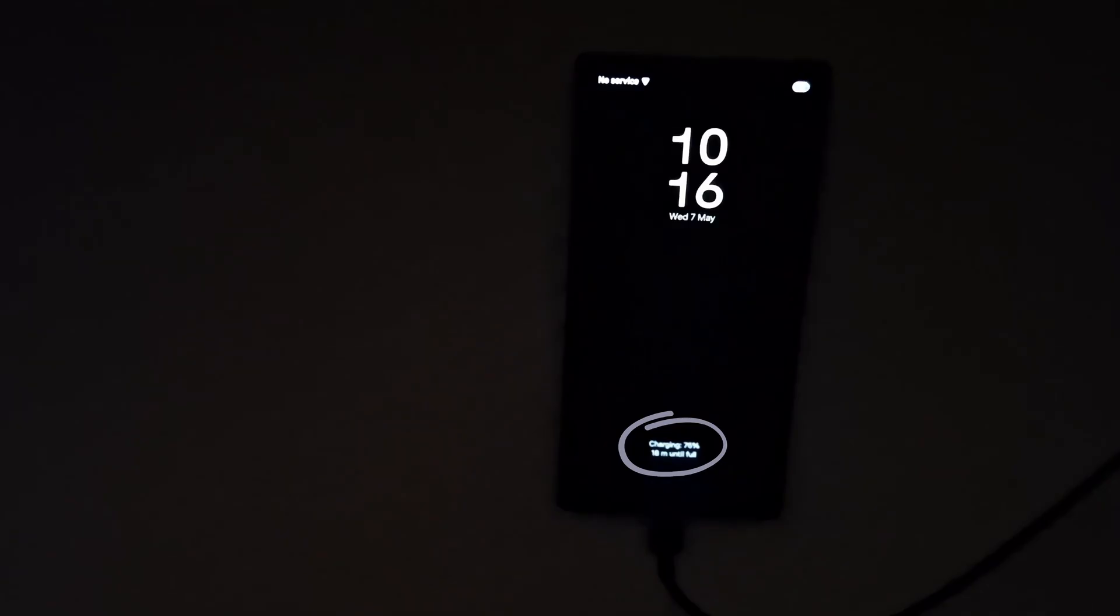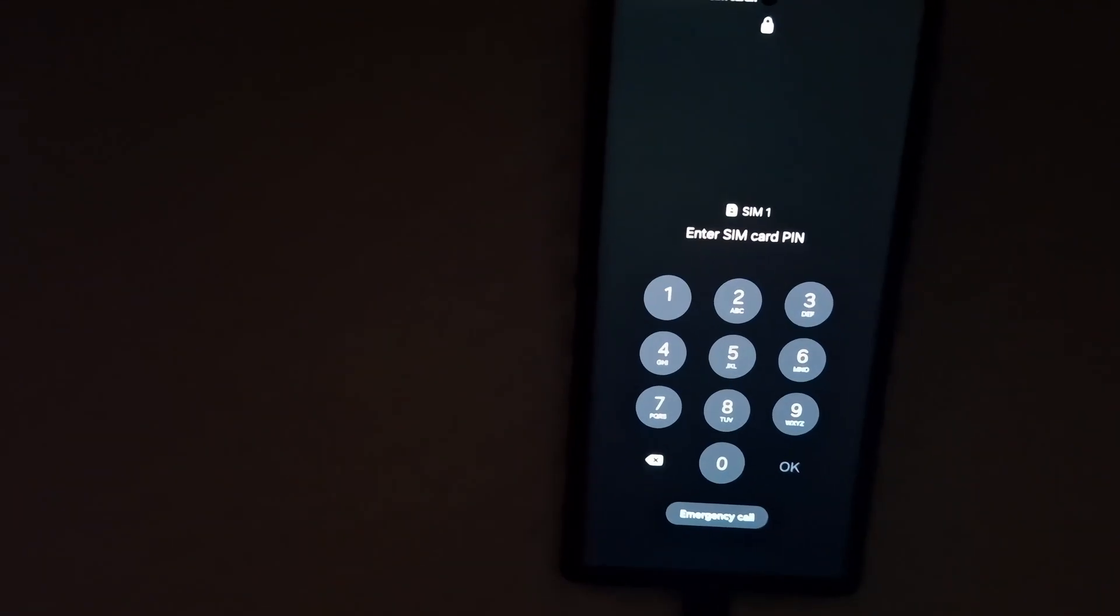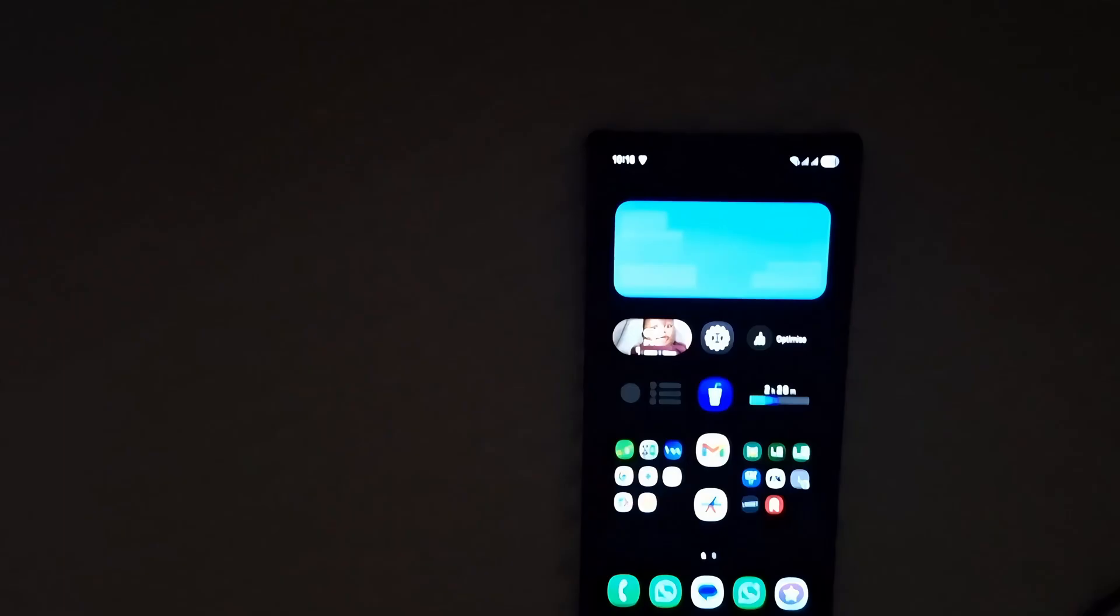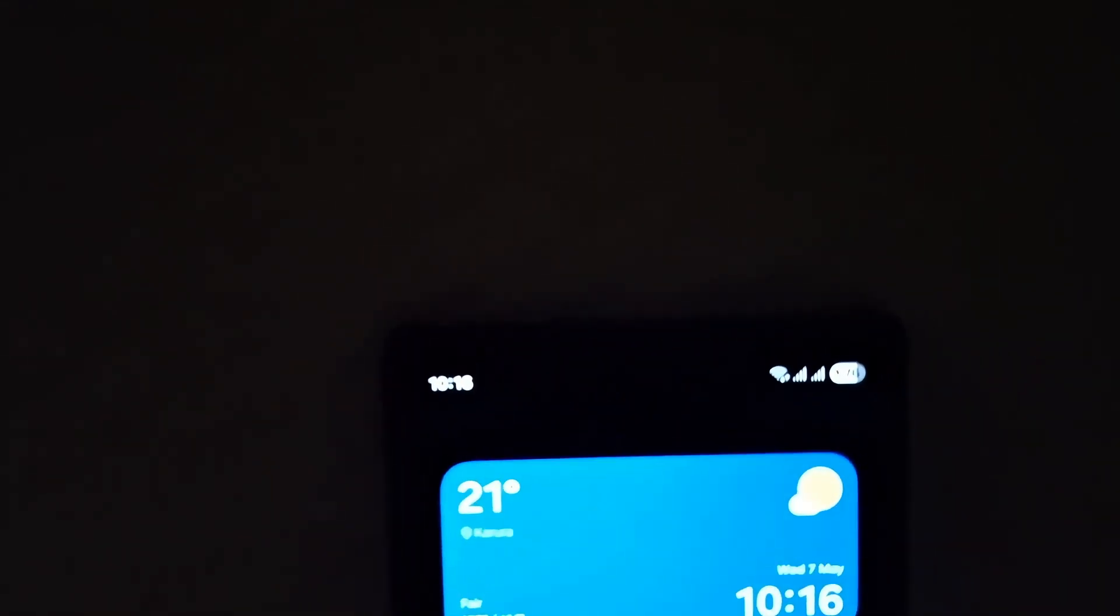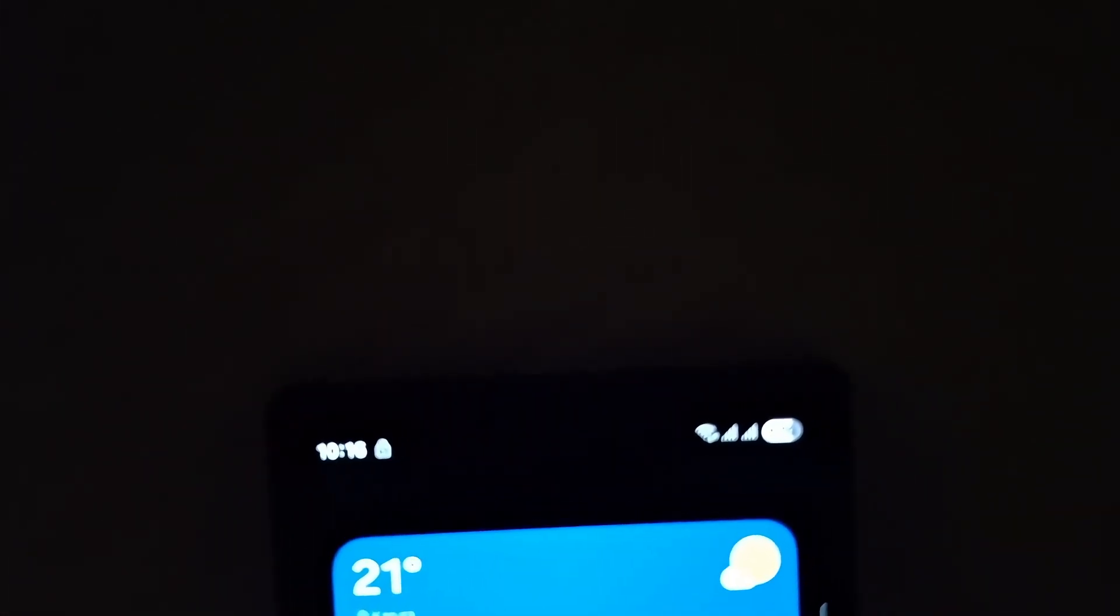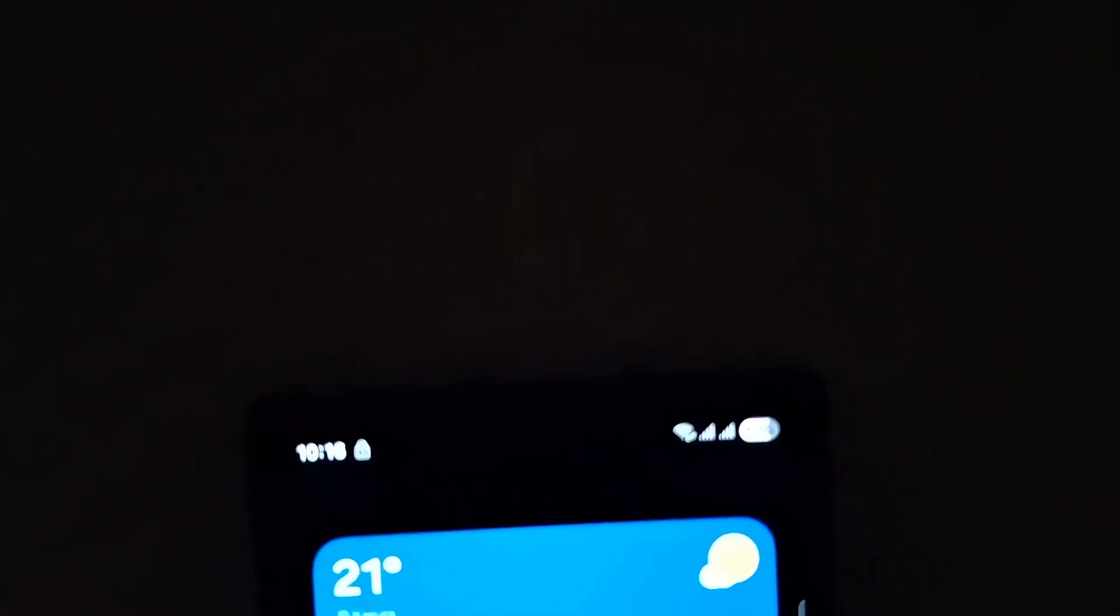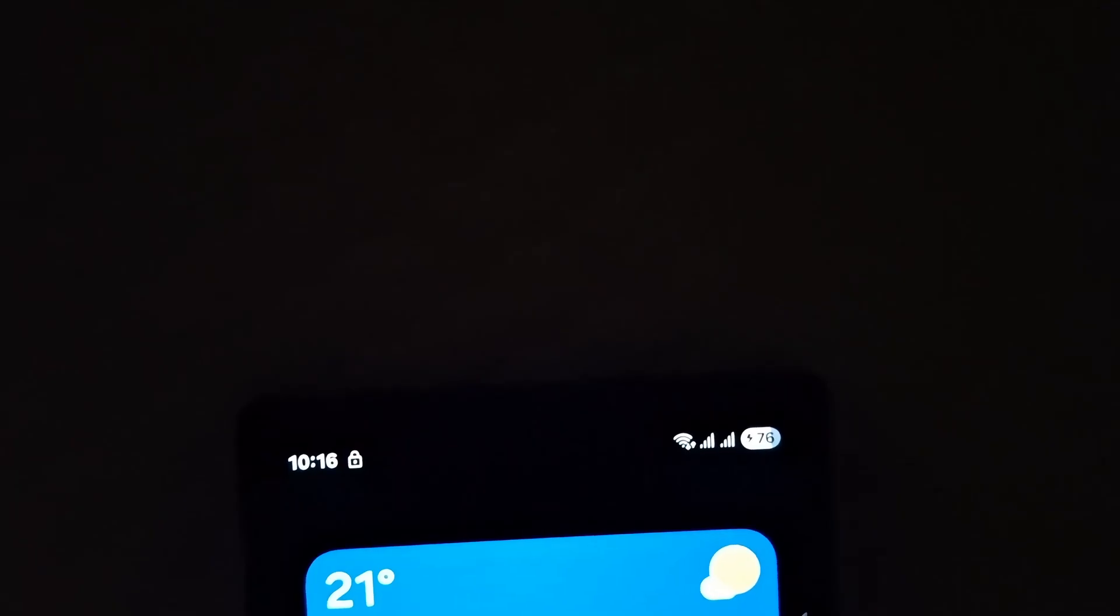By inserting the charging cable at the exact moment the Samsung logo disappears, you're attempting to charge the battery directly through the hardware circuit before the software gets a chance to block it. This maneuver requires precision. You need to have your official Samsung charging cable ready, then power off your phone completely. Once it's off, press the power button to turn it on. The instant the Samsung logo vanishes, plug the charger into the USB-C port.